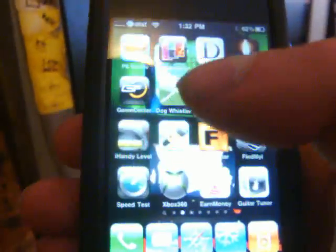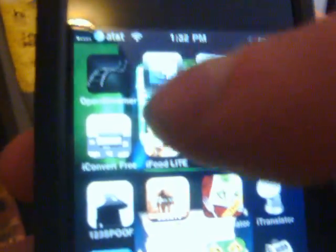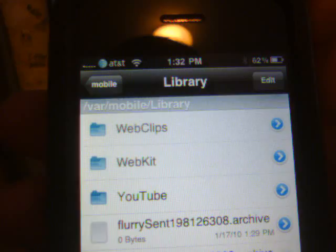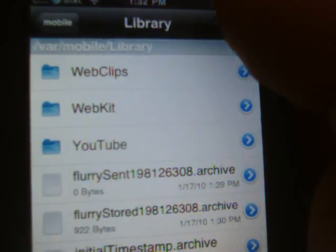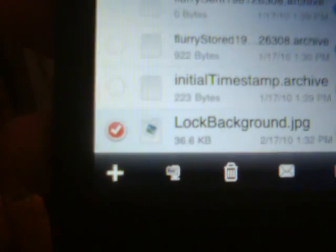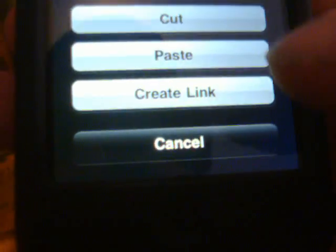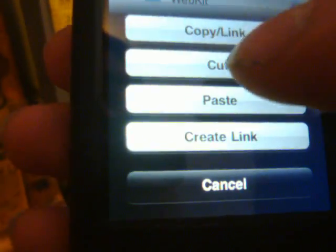Now go back over to iFile and open that up. Scroll all the way down to the bottom again and you will be in the library folder. Hit the lock background JPG and you should see it come up. Hit done. Now up in the top right hit edit. Check the lock background JPG and hit the export arrow. You're going to say copy link.